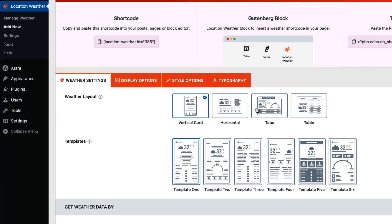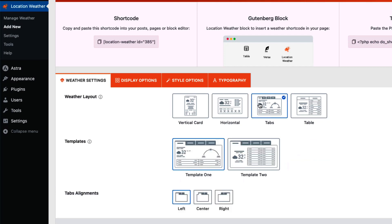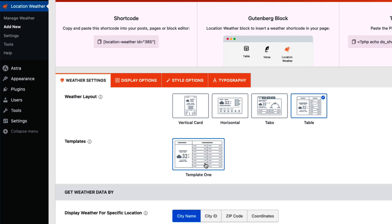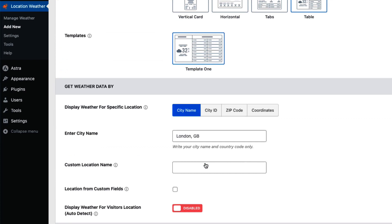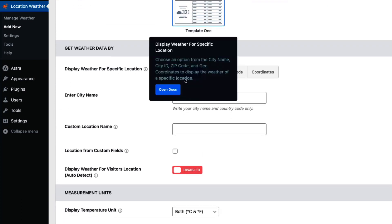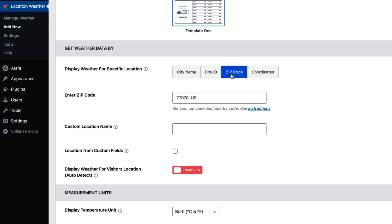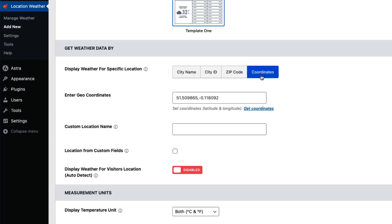Here you'll find four different layout presets — vertical card, horizontal, tabs, and table — to display weather details. Each of the layouts has multiple templates: six vertical card templates, four horizontal templates, two tabs templates with tabs alignment position, and a table template. Then set your specific location by city name, city ID, zip code, or geo coordinates.